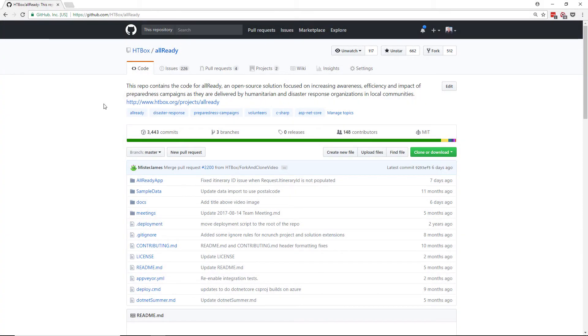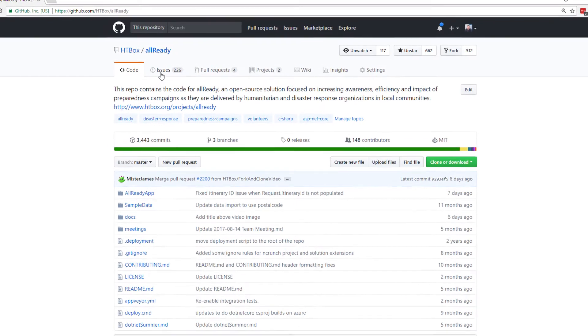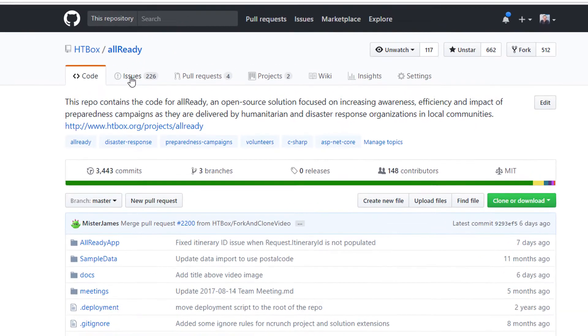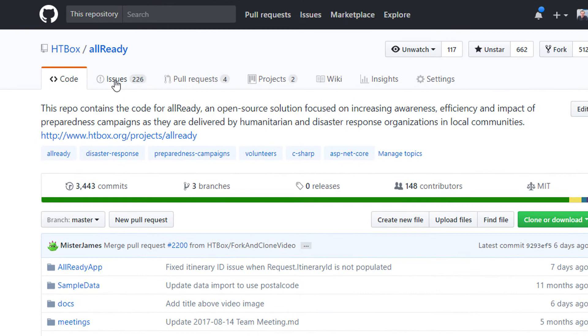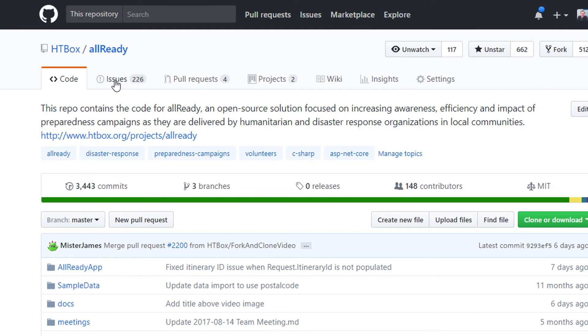Our first step is to find an issue that we want to work on. I'm in the Allready repository and to start having a look at the issues I'm going to click on the issues tab at the top of the page.